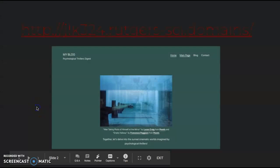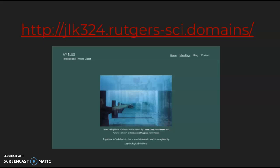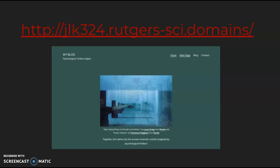You should check me out at my WordPress website, jlk324.rutgers-sci.domains. In case you miss it, I'll have my blog linked again below in this video's description.